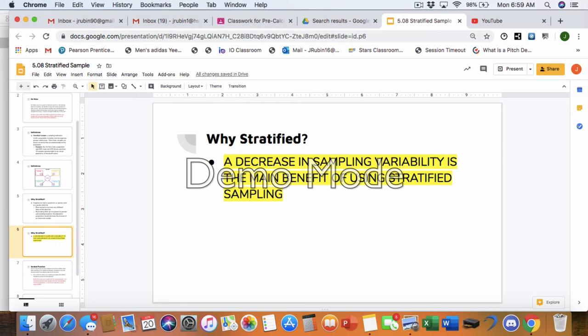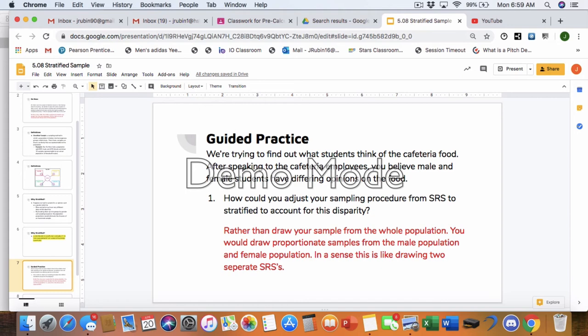Okay, so you're going to pause here. You're going to go on, you're going to complete the guided examples, and then when you refer back to this slide and this video, you'll continue onwards. So now let's look at this guided practice, right? So we're trying to find out what students think of the cafeteria food. After speaking to the cafeteria employees, you believe the male and female students have differing opinions on the food. How could you adjust your sampling procedure from an SRS to a stratified sample to account for this disparity?